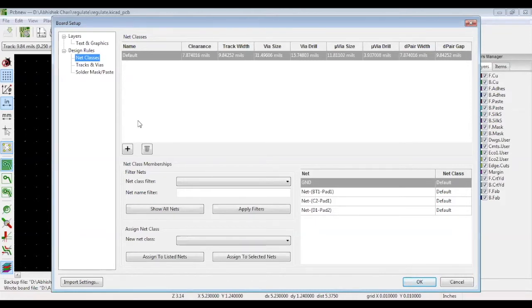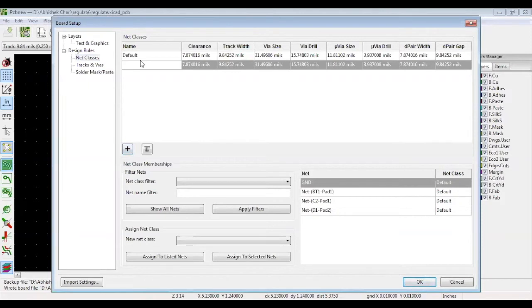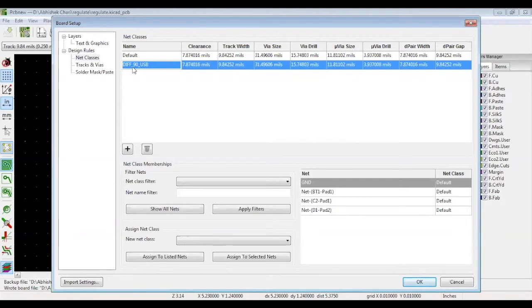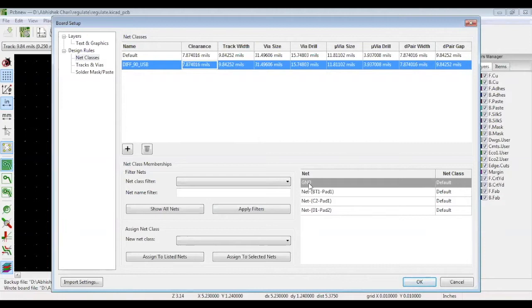So if you want to create a new net class, click the plus sign. And for this demo, let's create a net class for a 90 ohm differential pair used for a USB. So we have created a new net class. The width of your differential pair will be defined in your stack up along with the spacing. And normally for differential pairs, the clearance is five times the track width.